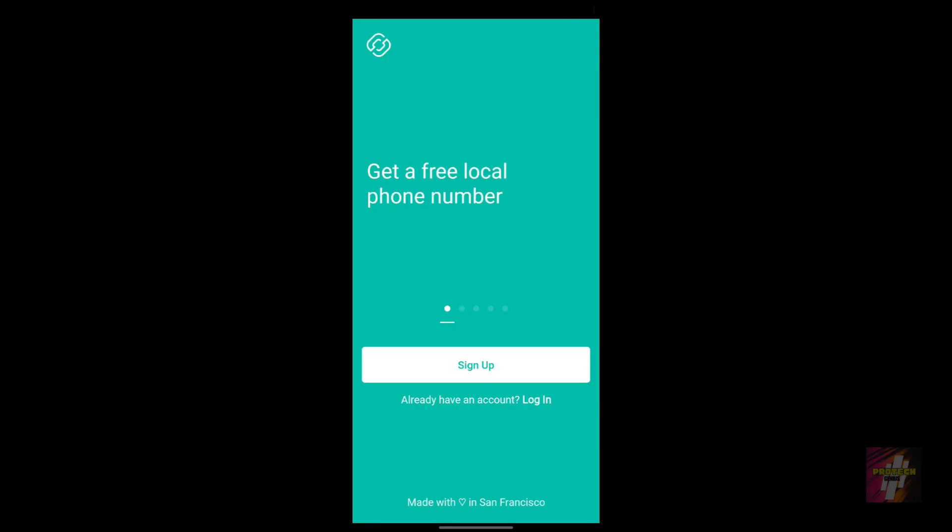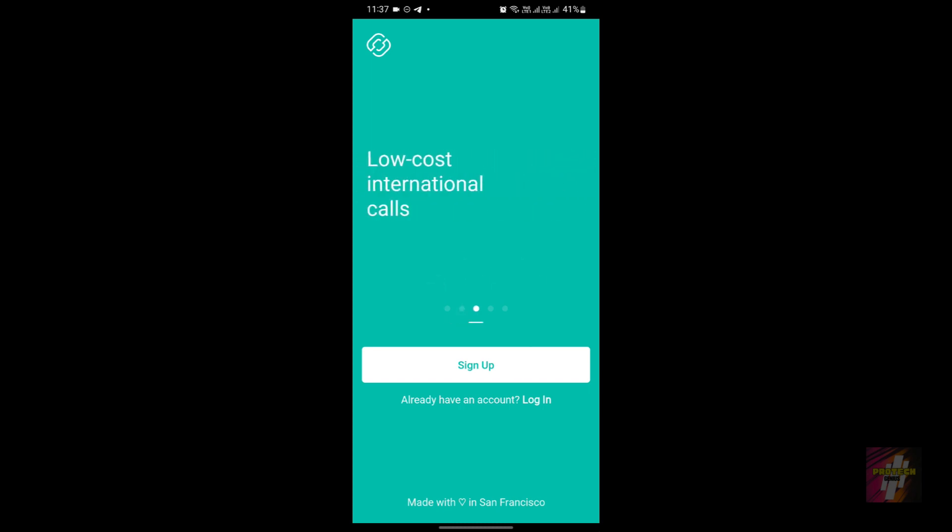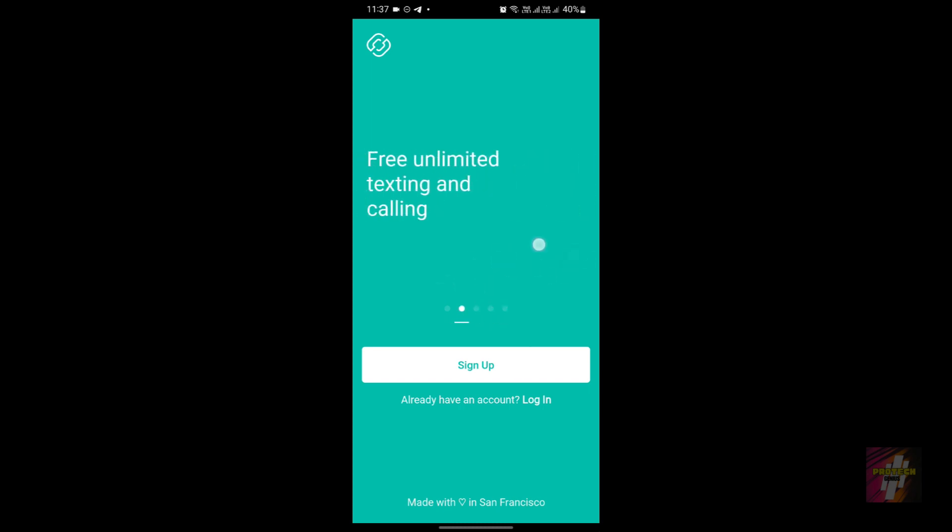Hey there folks, welcome back to our channel Product Genius. This is me Suri Prakash, and in today's video we got an exciting review for you. We'll be diving into the world of second phone numbers with the Second Line app. As you can see on my screen, this is the Second Line application which you'll be able to install from the Google Play Store.